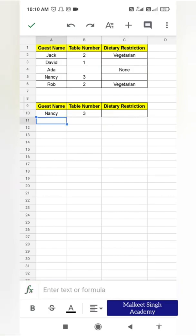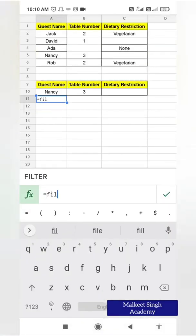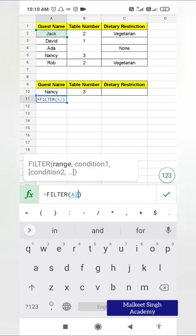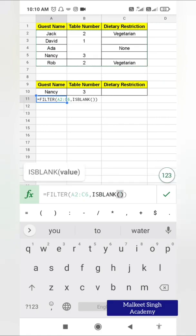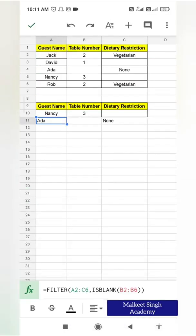Now let's apply a FILTER function combined with ISBLANK. I write FILTER, provide the range, and the condition is ISBLANK applied to B2 to B6. Wherever there is a blank entry in that range, it will show up in the results. Clicking OK, you can see that ADA has a blank table number, so ADA shows up here. This is very handy when you don't want to apply the filter to the whole column.